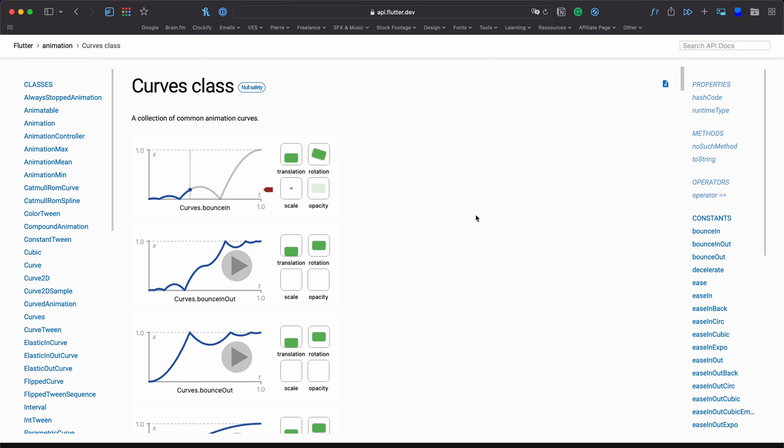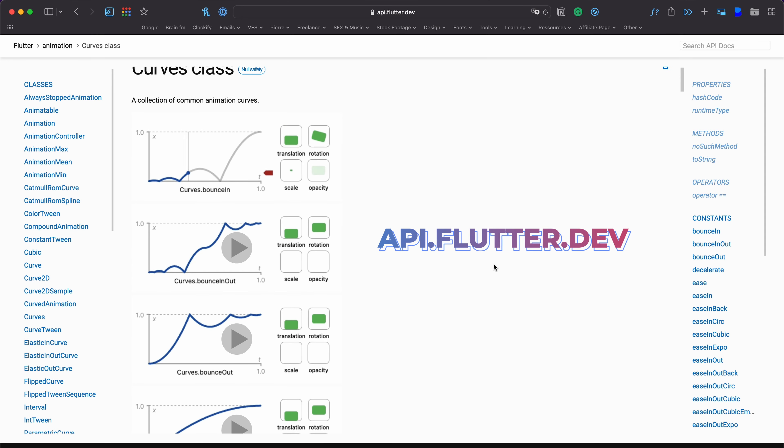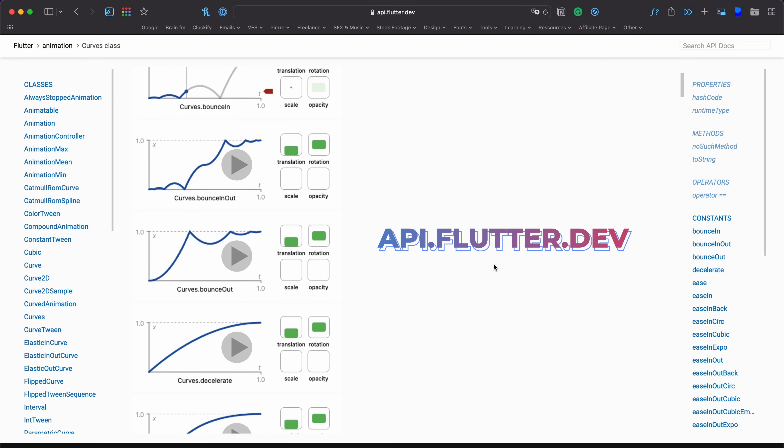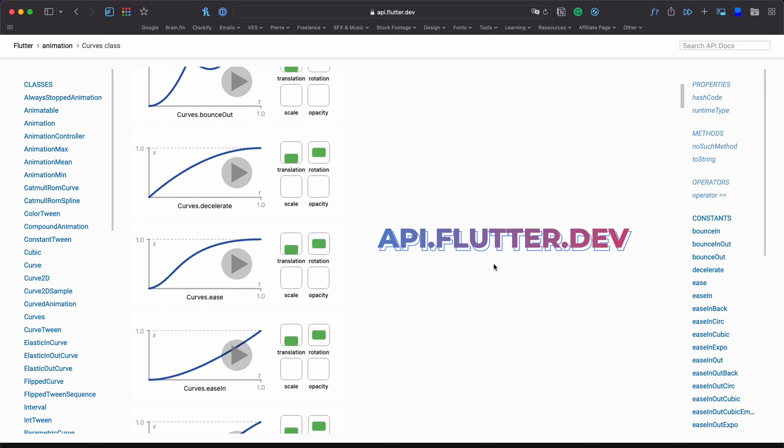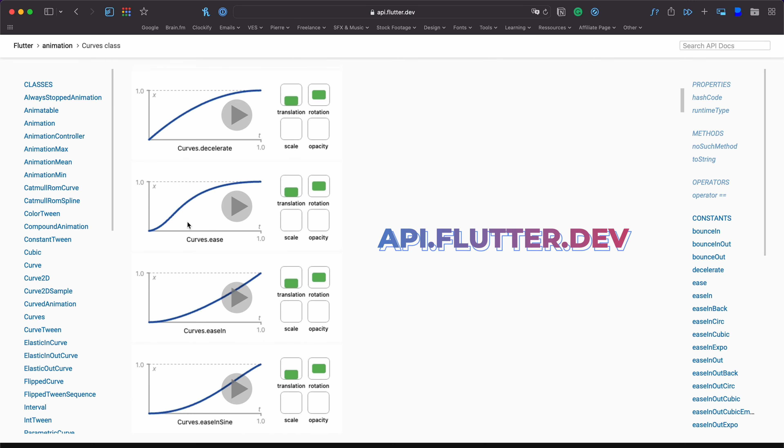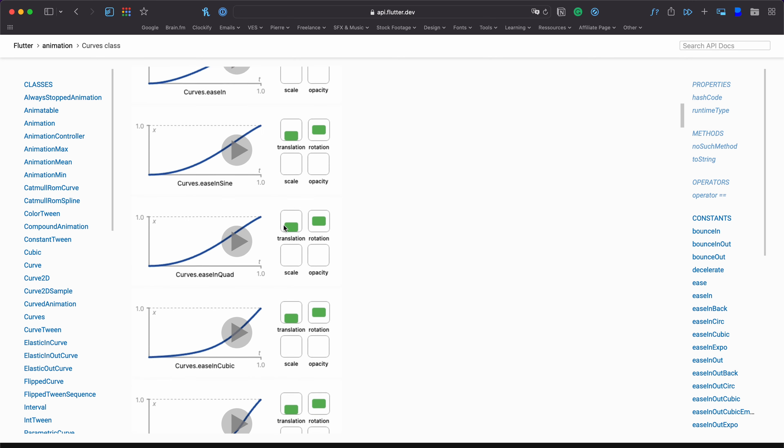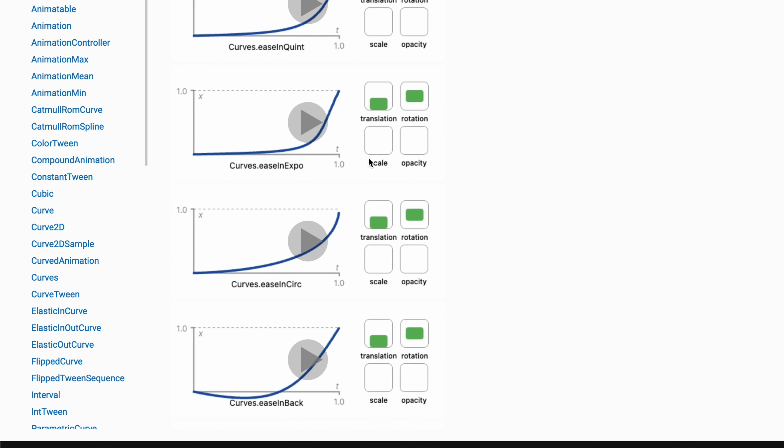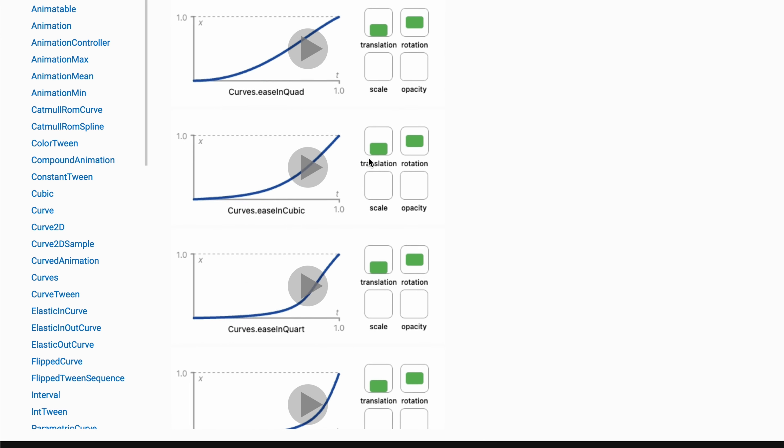In the description I will also link to this website api.flutter.dev which is a great resource to see what each curve does and how you can use them to create different styles of animation.